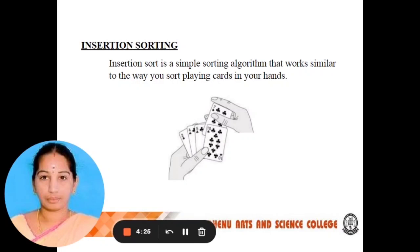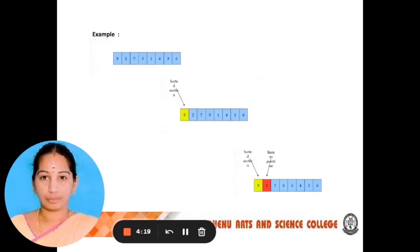In insertion sorting we need to sort in ascending order. Let's take an example: 9, 2, 7, 5, 1, 4, 3, 6 — these are the given array values for insertion sorting. This is example 1.